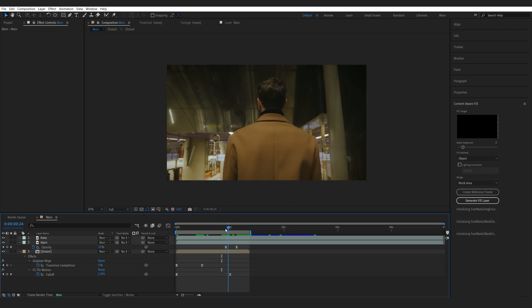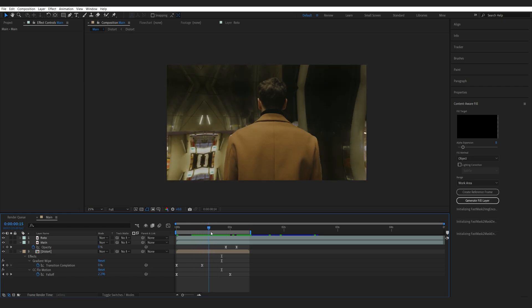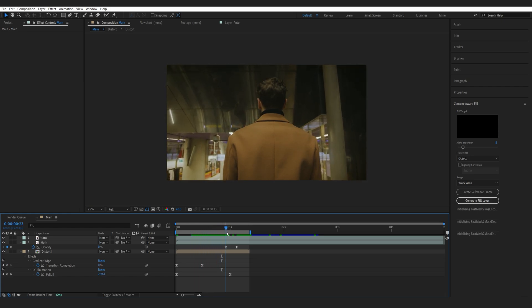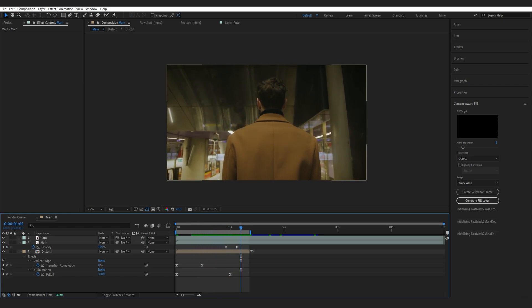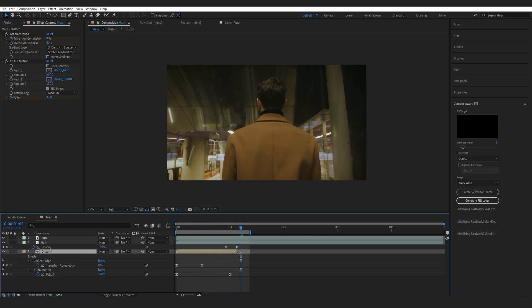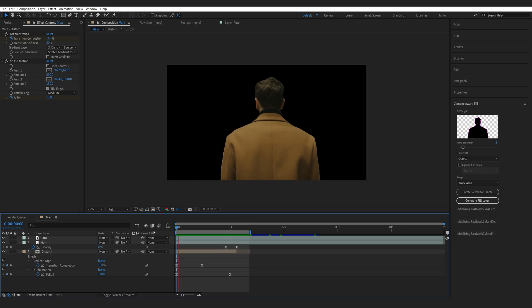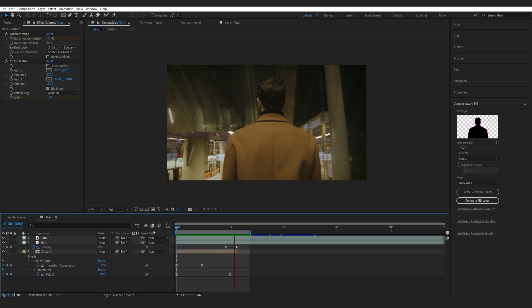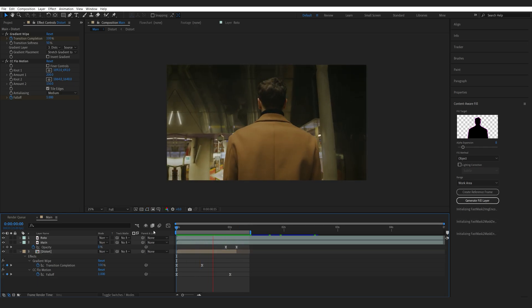So, once the transition is complete, the main background, we just overwrite the distortion. And we can get rid of it up until here. So, this is how easy it is to create this type of effect.